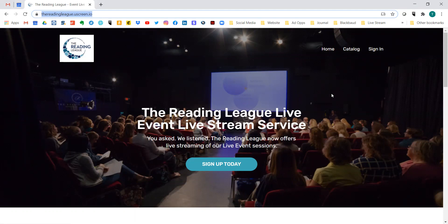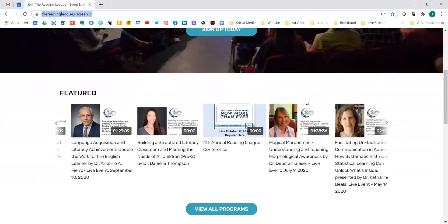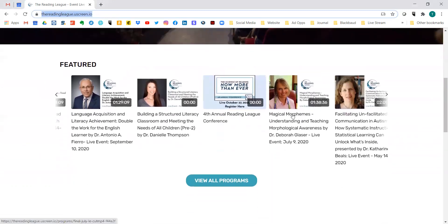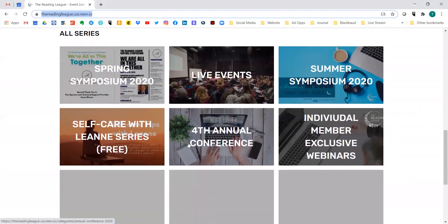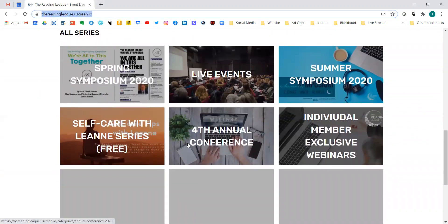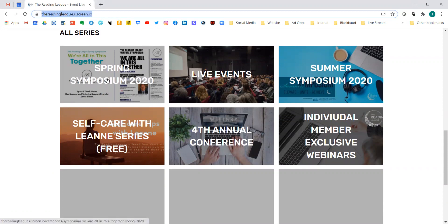If you haven't, we're going to walk through it. Below, as you scroll down, will be the different things that we're featuring at that time. You can always access everything we're doing further down in our all series area. Here you'll find the symposium videos and all of our live events.